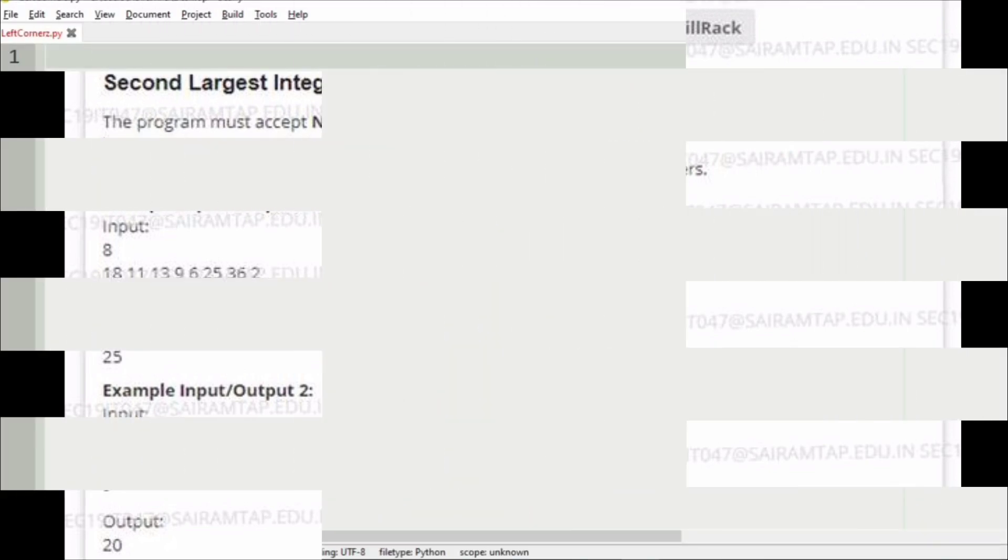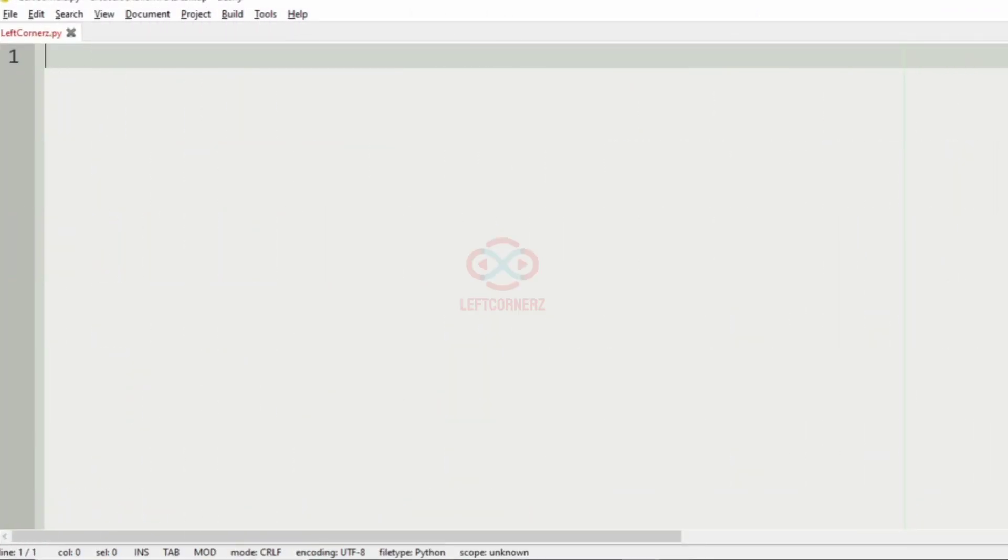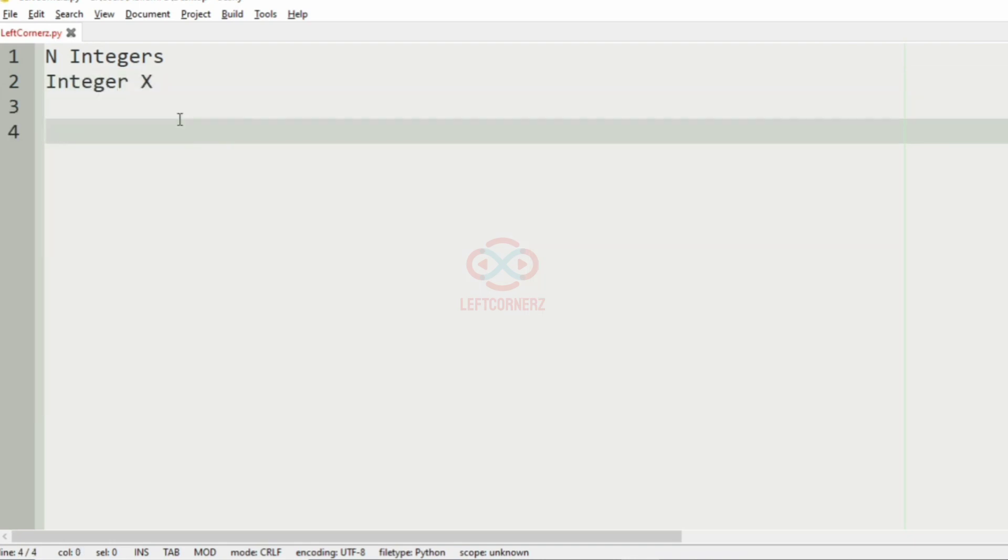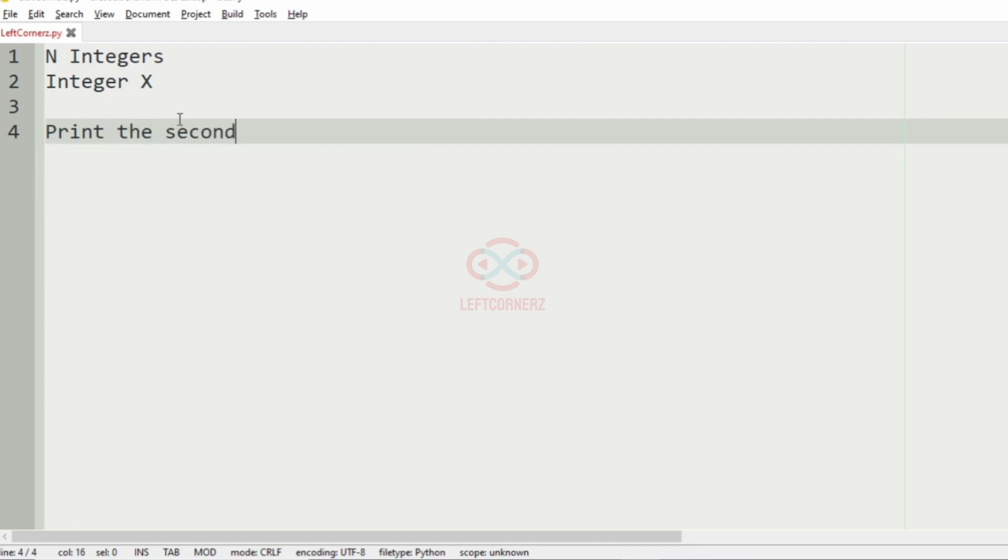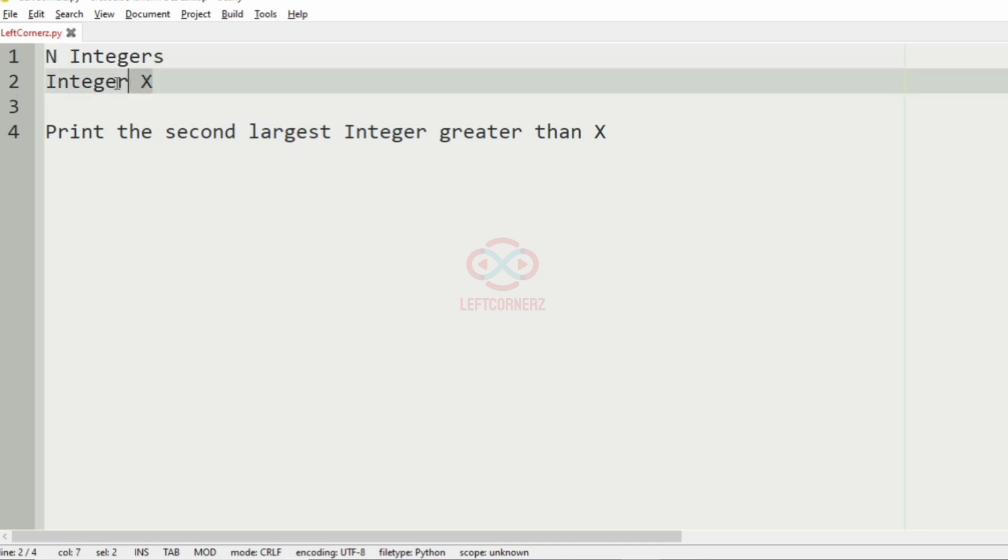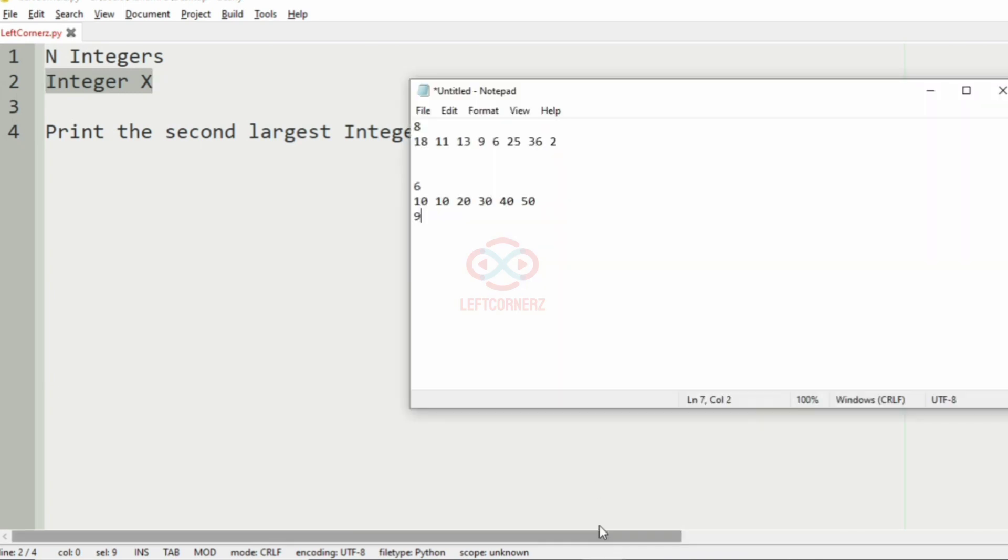First we'll understand our question. The program has to accept N integers as the input and also the integer X, and the program must print the second largest integer greater than X. So we have to accept the N integers and the integer X and print the second largest integer greater than X.